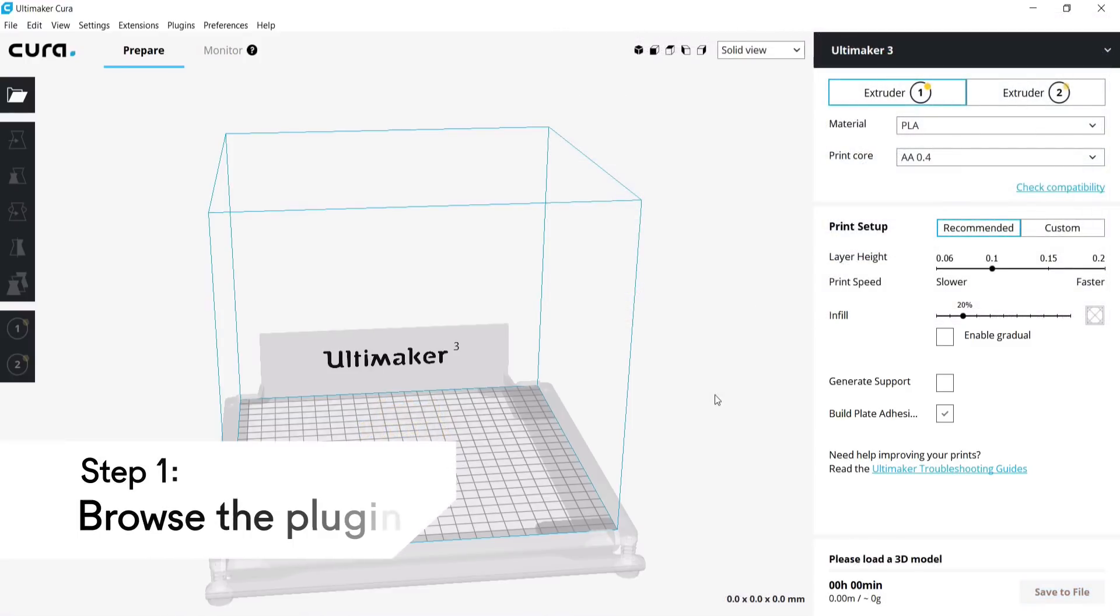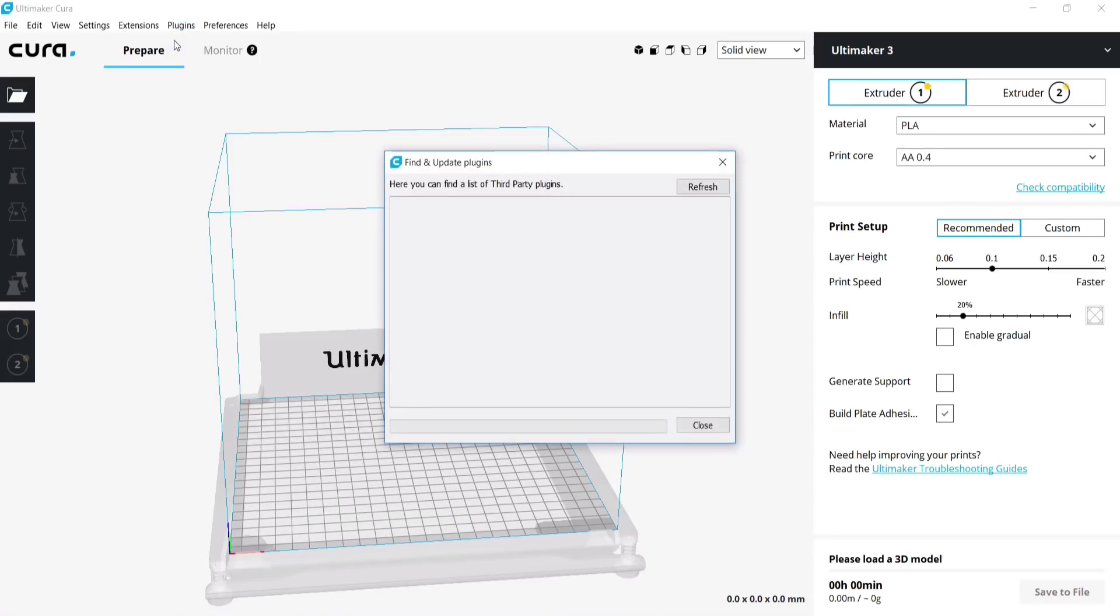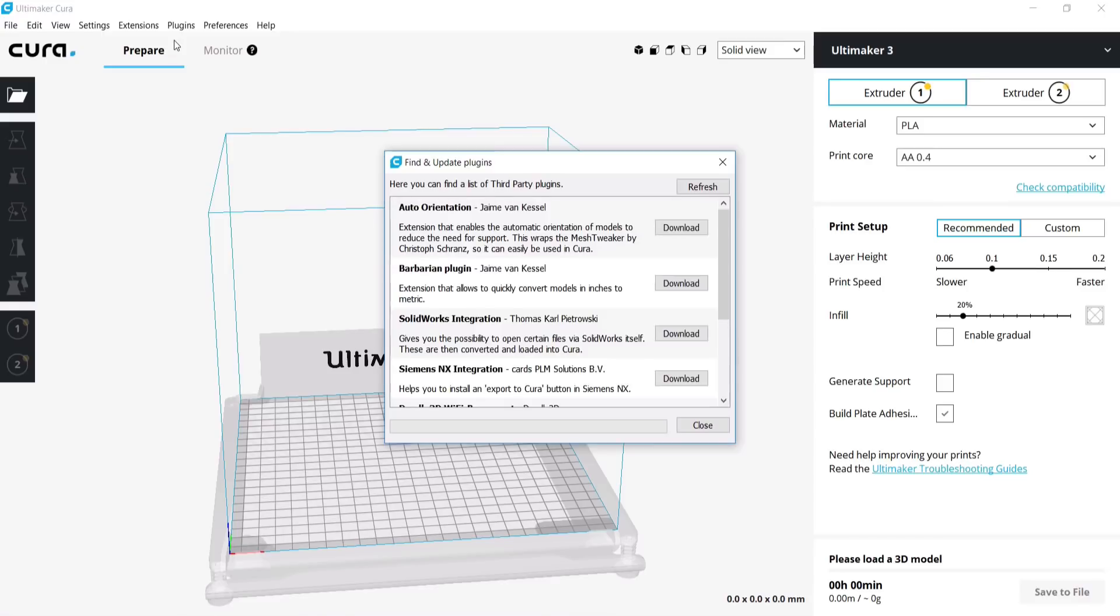To find all available plugins in Ultimaker Cura, navigate to Plugins, Browse Plugins. A pop-up window shows a list of all the available plugins which can be downloaded.